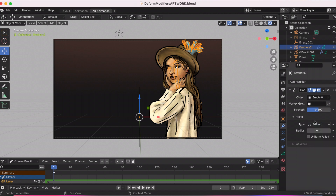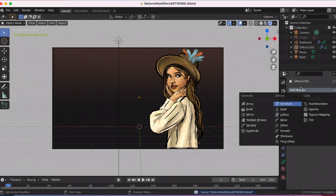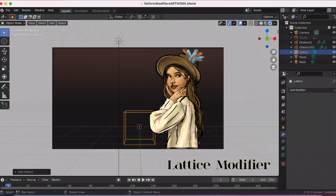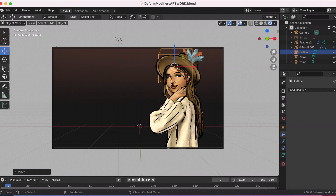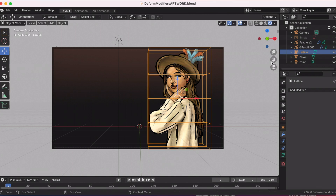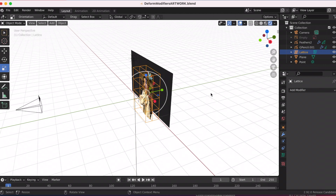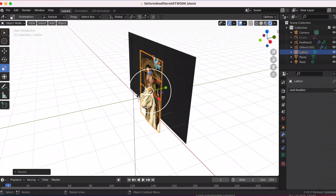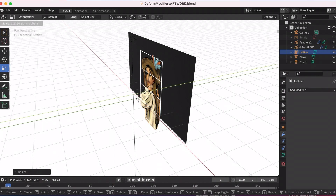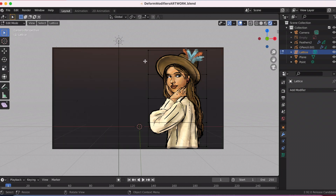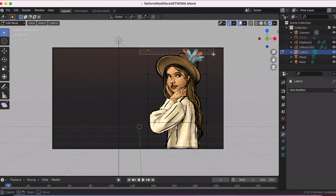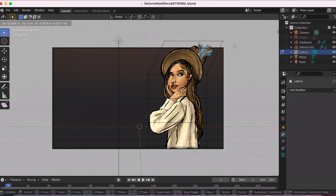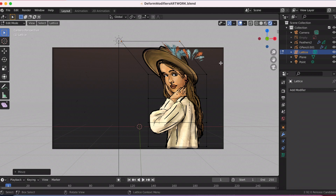The second modifier is the lattice modifier. After some research I found out that you actually need to add a lattice and adjust it over your object. I put the box over her, and then — watching tutorials — I noticed how they would squish the box so it was just kind of like a plane. In edit mode you're able to move it around. I think of the lattice as similar to a liquify modifier in Procreate, or even like a box transform.